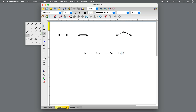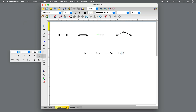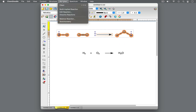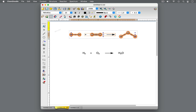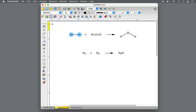When balancing an equation, there should be the same number of each type of atom on both sides of the reaction arrow. There are two hydrogen atoms on the reactant side and two hydrogen atoms on the product side — the same number on both sides, so the hydrogens are balanced. Let's look at the oxygen atoms. On the left side, there are two oxygen atoms, but on the right side, there is only one. This is unbalanced.